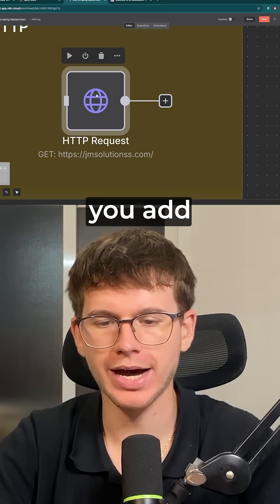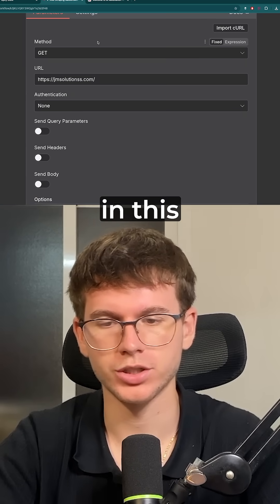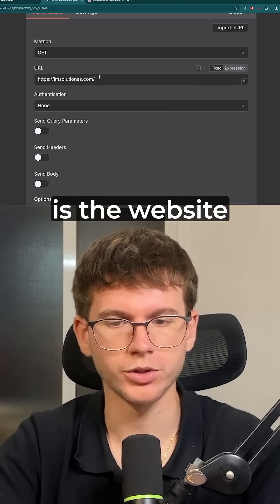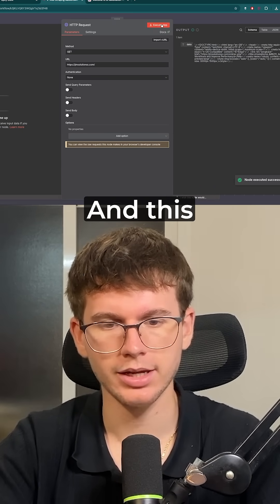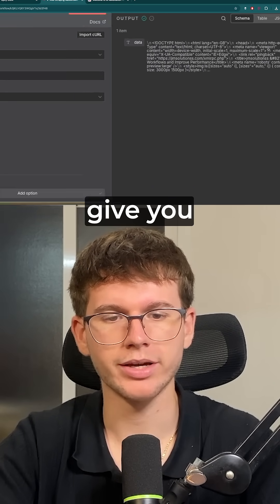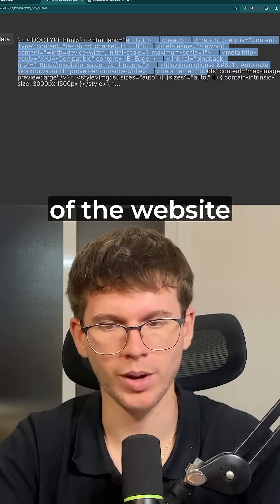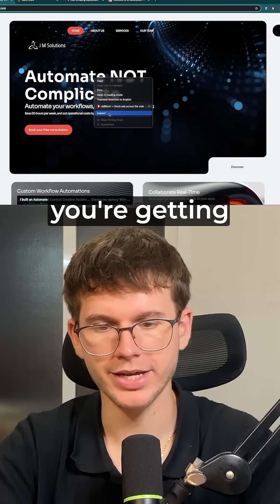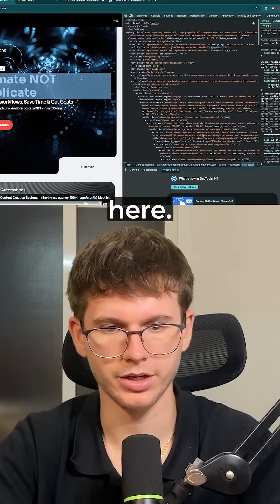This is where you add any website. You add the method, which in this case is GET, because you're getting information. You add the URL, which is the website, and you just press execute step. This will now give you the full HTML of the website, which means you're going inside here and getting this whole code that you see here.